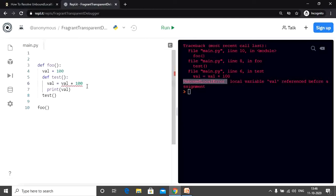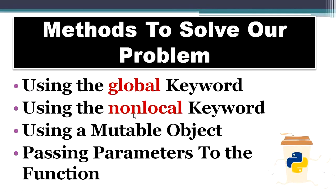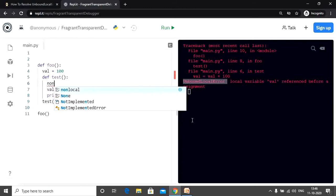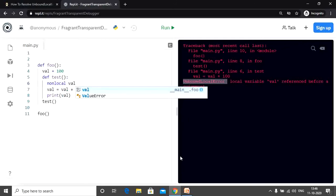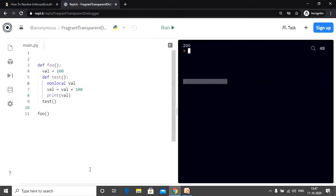So what's the solution? This brings us to the second solution: using the nonlocal keyword. Instead of using the global keyword we can use the nonlocal keyword when we have a nested function. We simply write nonlocal val — that's it. Let's check the output, and we again have our desired output. The scope in this case is neither local nor global, which is why we use the keyword nonlocal.